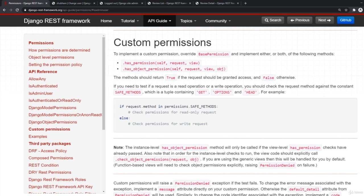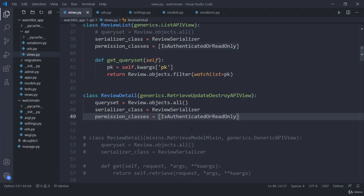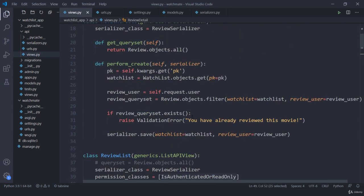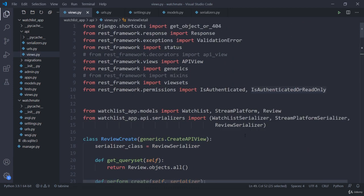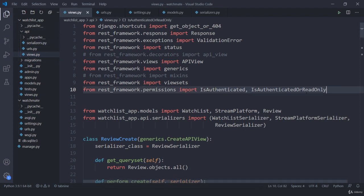Welcome back. In this lecture let us discuss about custom permissions. If you remember in the previous lecture, when using any type of permission we need to import it. So if we are going to create a custom permission, we need to store it somewhere and then import it.